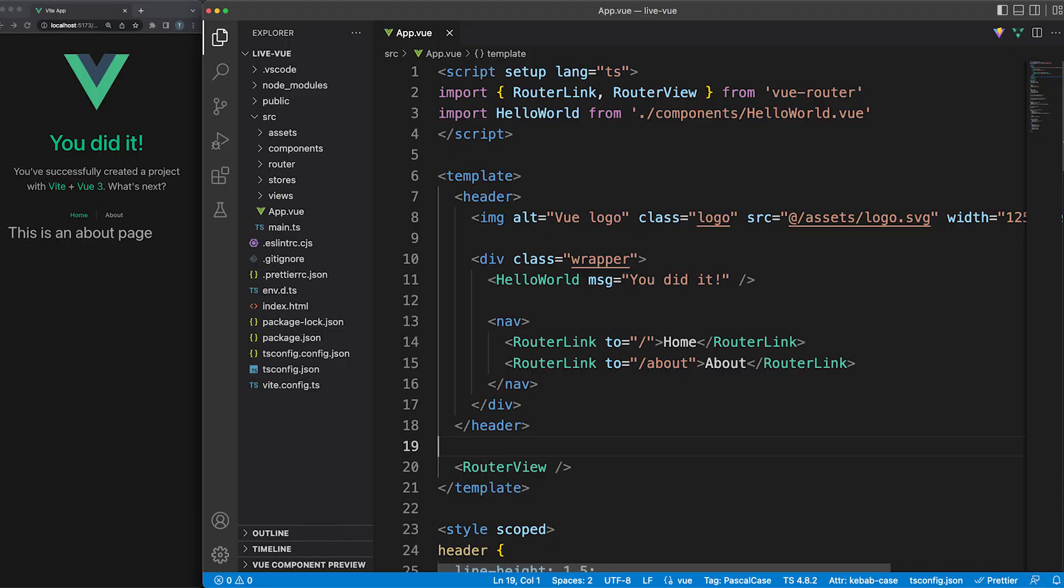Next, let's take a quick look at the project structure which should be pretty familiar. In the source directory, any components can be stored in the components folder. Vue comes with the concept of views, which are still components but are conceptually different since they'll act like pages linked to URL routes.